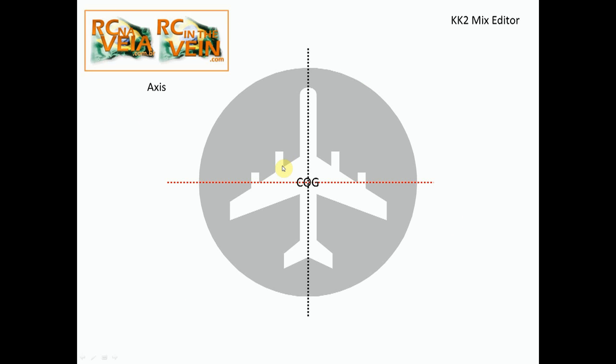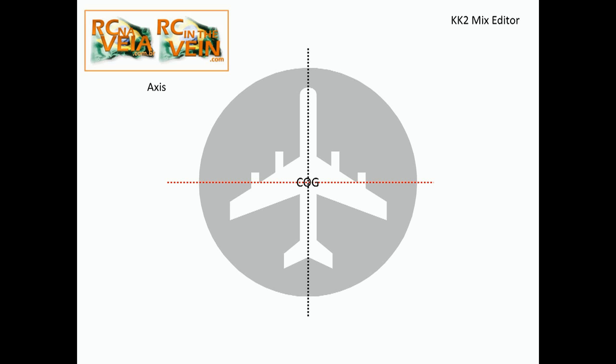The first thing that we need to understand is any kind of aircraft - airplane, tricopter, quadcopter - all of them have a center of gravity and we need to find the COG of the aircraft because all the mix editor calculation and configuration is based on the COG of the aircraft.